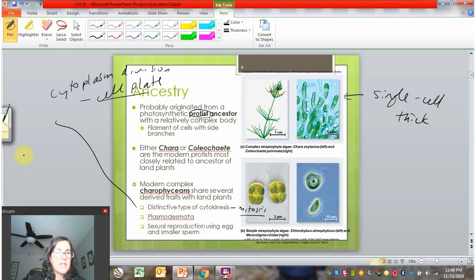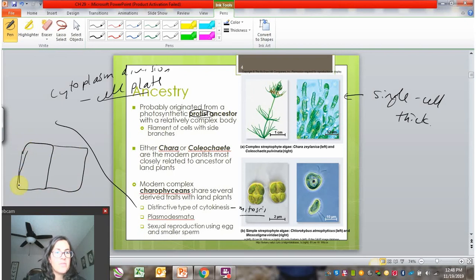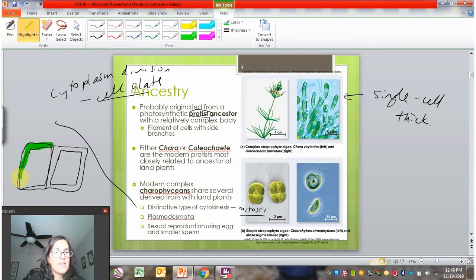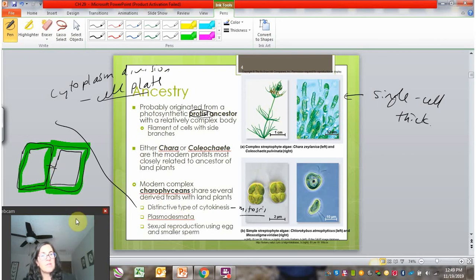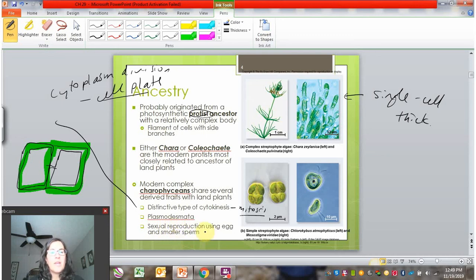Charophycians also have a cell junction called a plasmodesmata, just like plants do. If you have two cells next to each other with cell walls, they have a little tube that goes between their plasma membranes — that's a plasmodesmata. This is related to having a cell wall, and we see it arise in the charophycians. Sexual reproduction using an egg and a sperm is also already occurring in the complex algae.